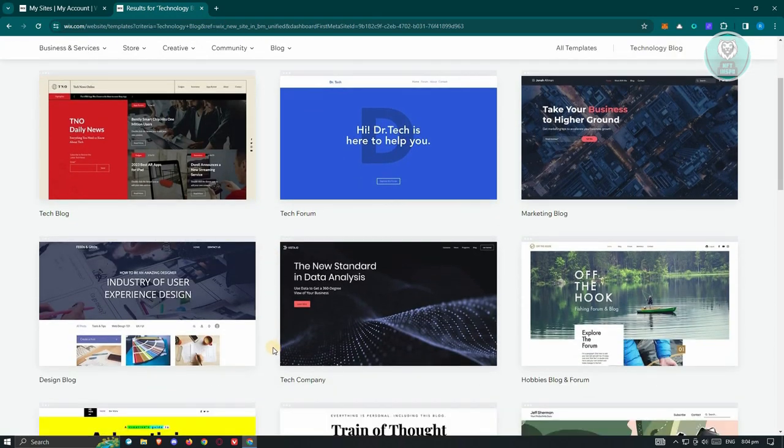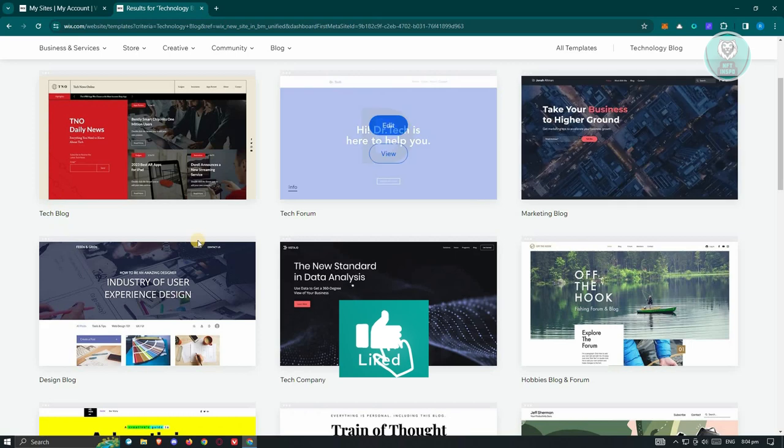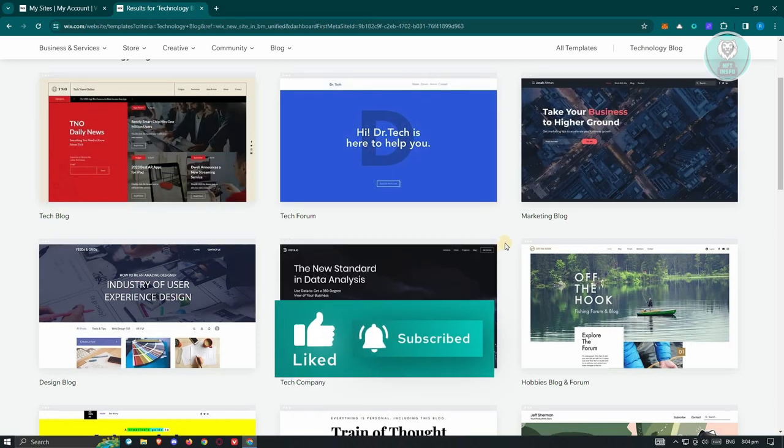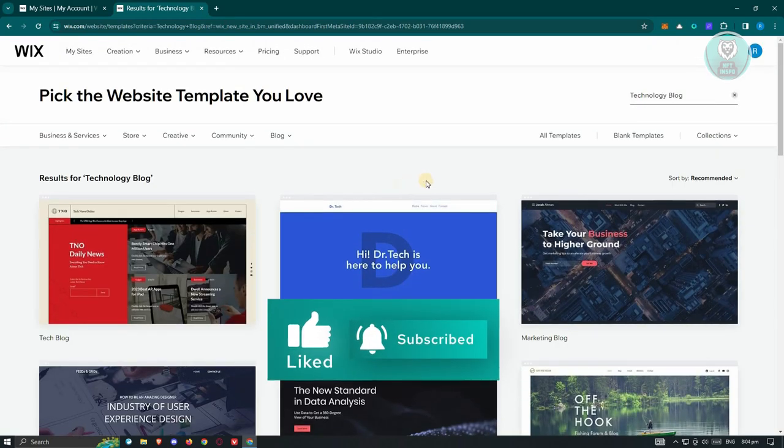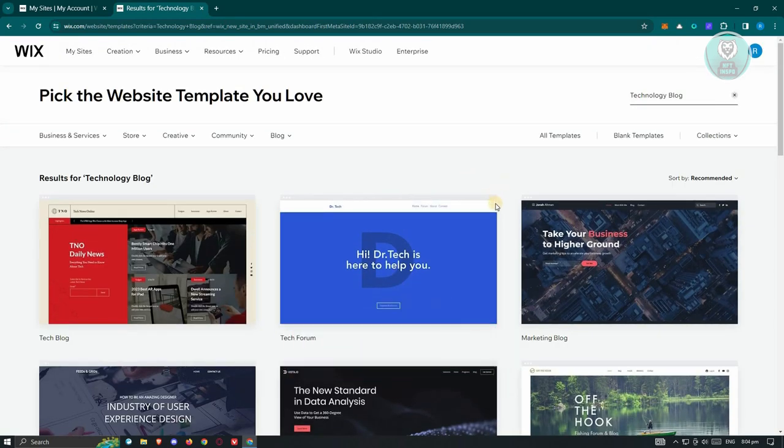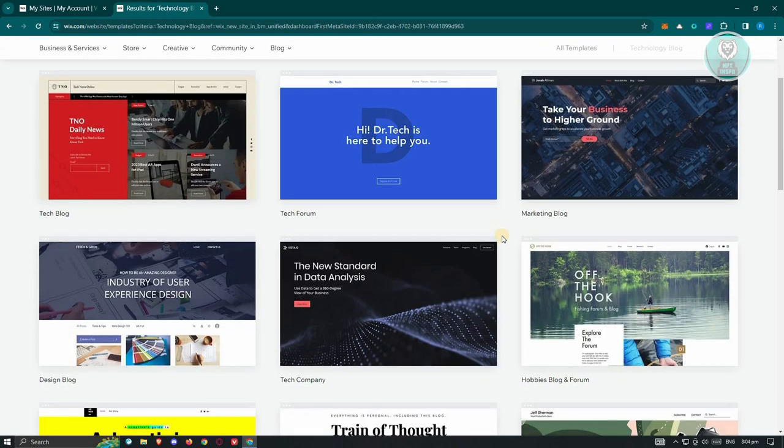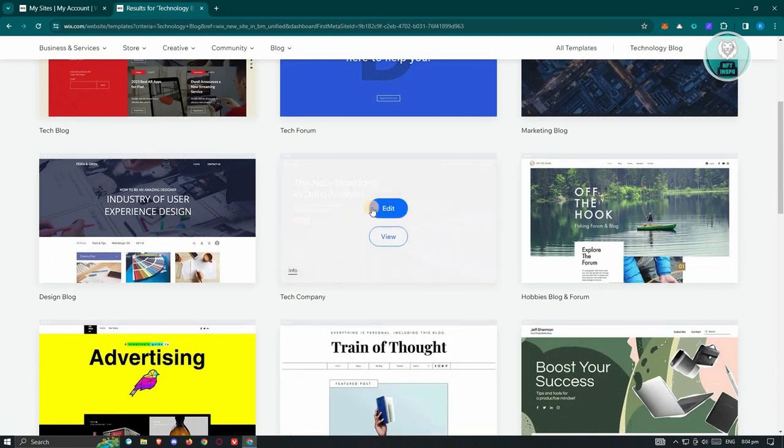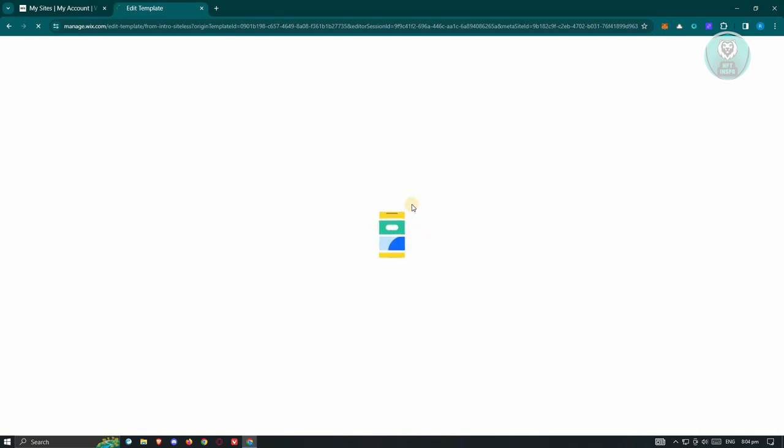Now, there's going to be a lot of templates that you can choose from, as you can see on my screen. Now, again, depending on how you answered the first question, the templates that will be available to you would actually be different. For example, I want to use this one. So I'm just going to click on Edit.